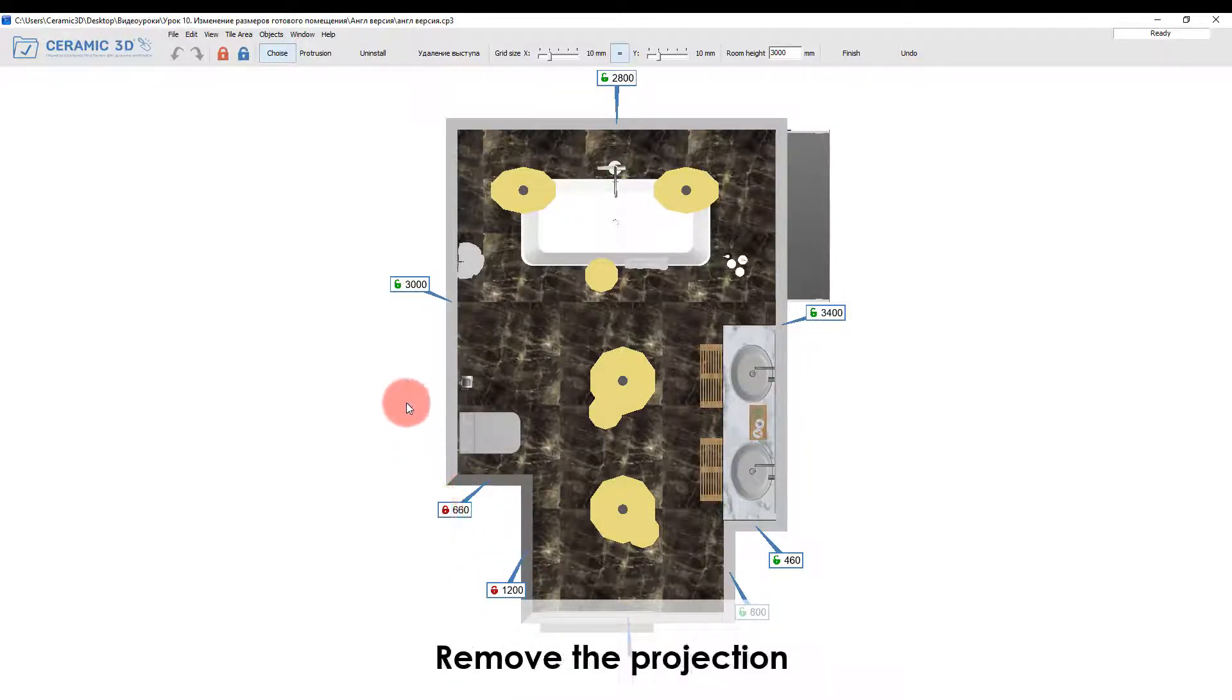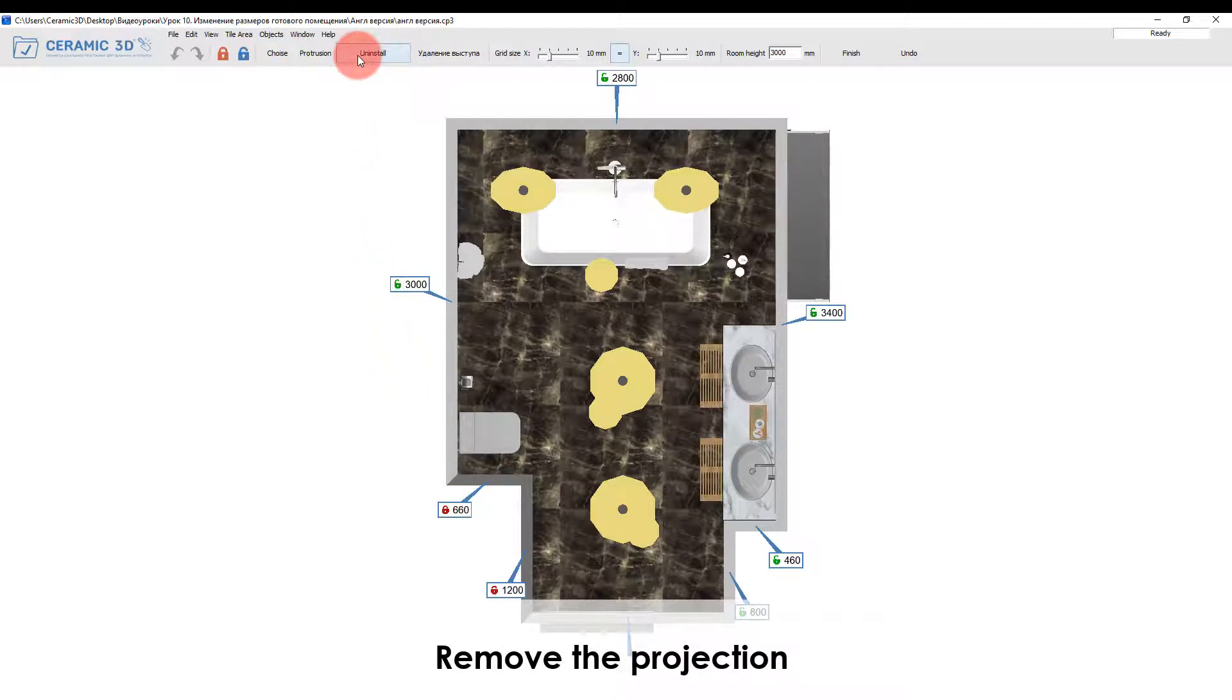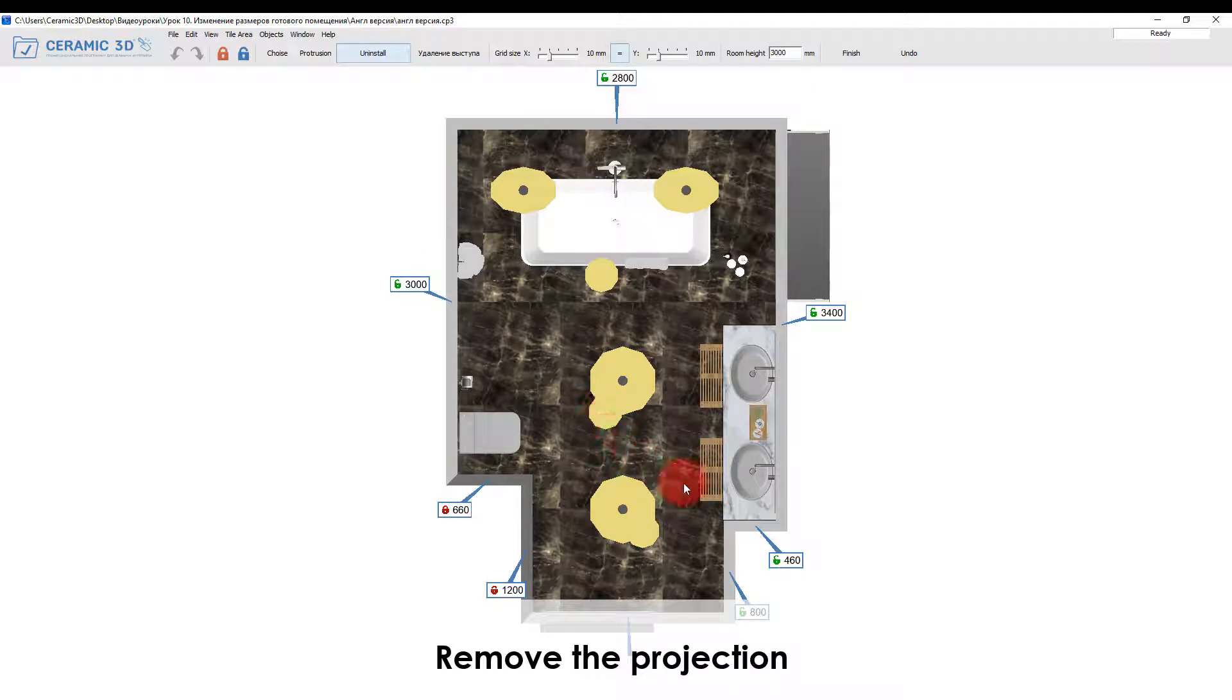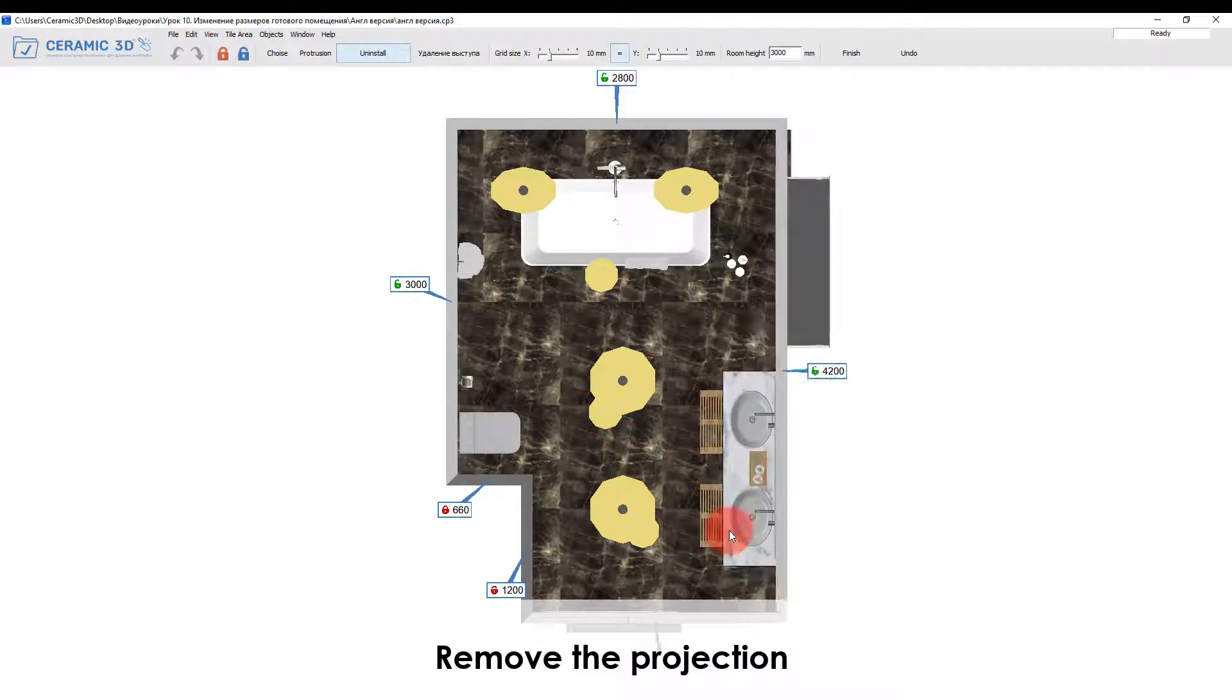In this mode we can remove unnecessary projections. If you want to remove any of the projections, press the uninstall button.